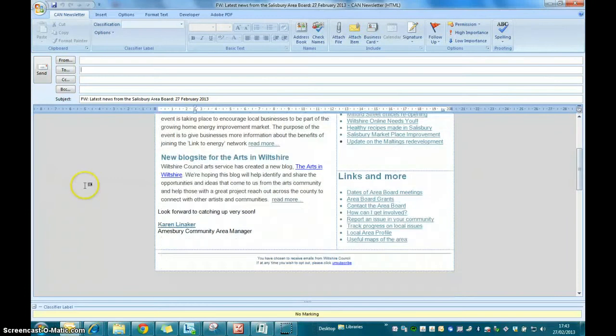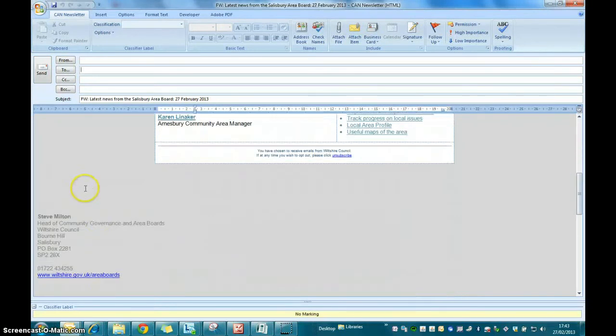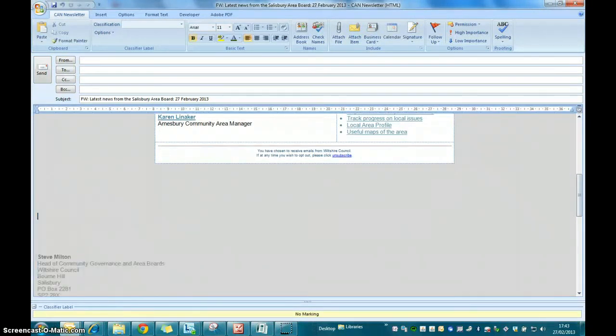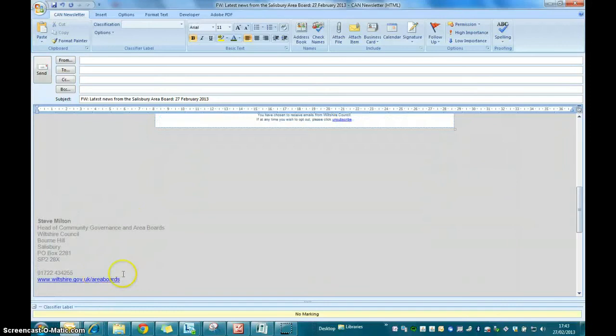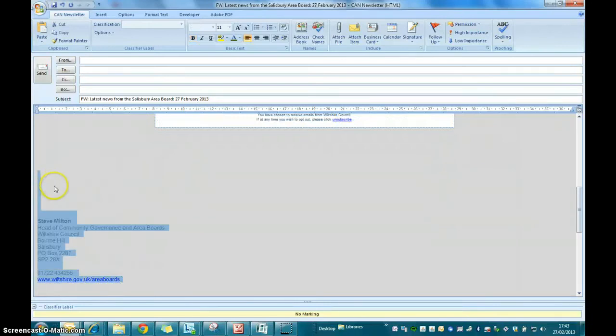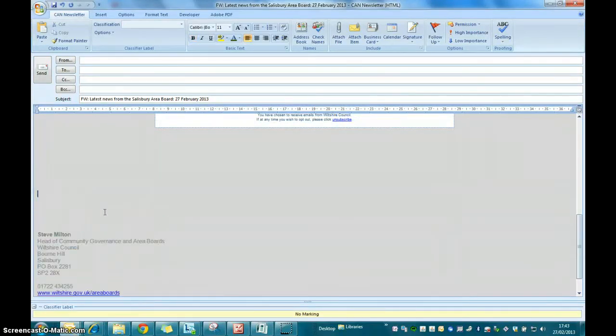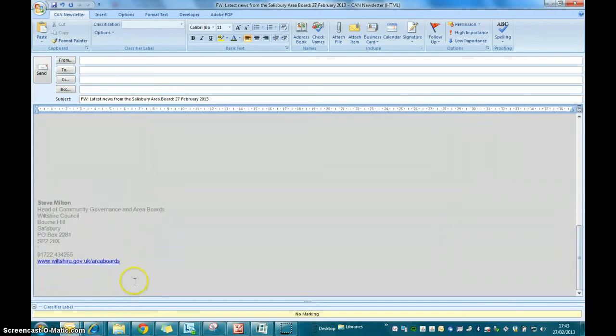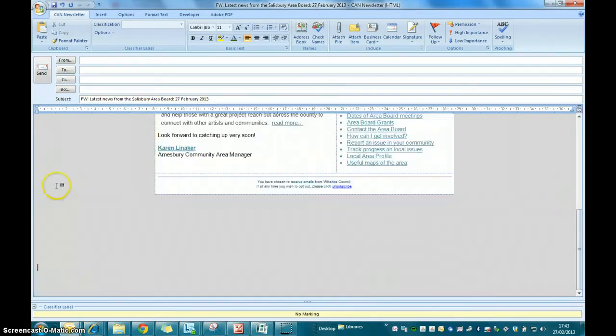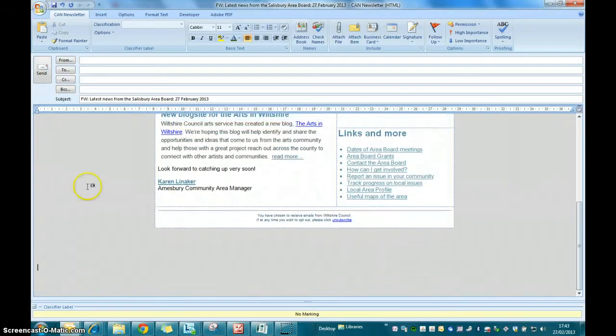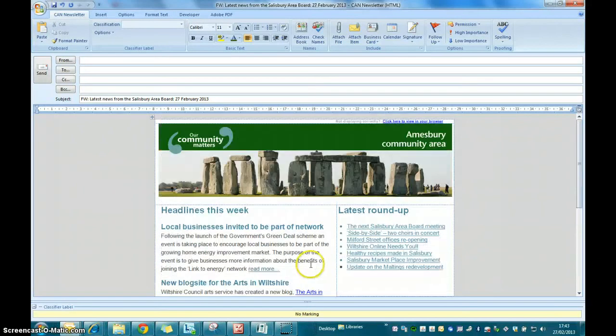And there we have it inserted into your email, ready to go. You might want to take your normal salutations off of the bottom if you've got them in your signature. Let's just get rid of those. So there's the template ready for you to edit.